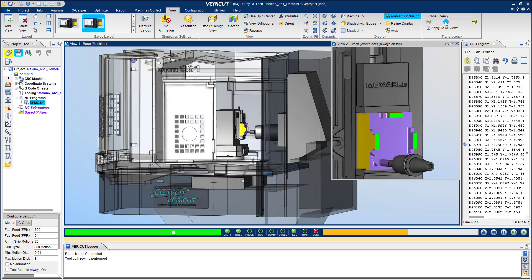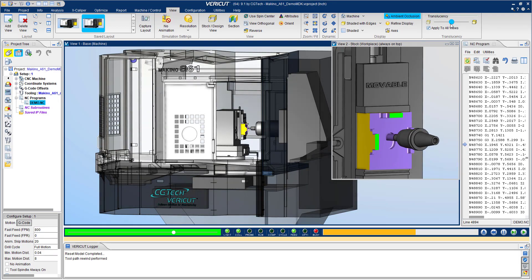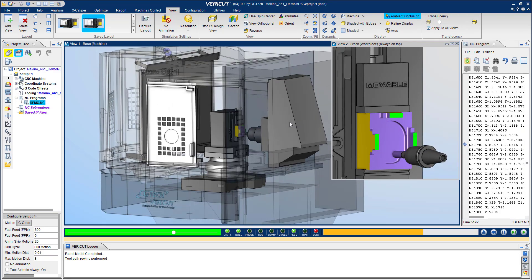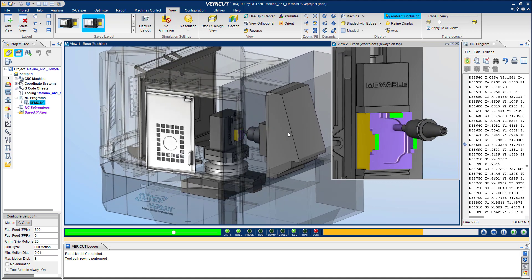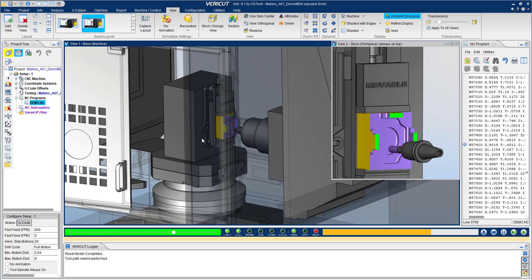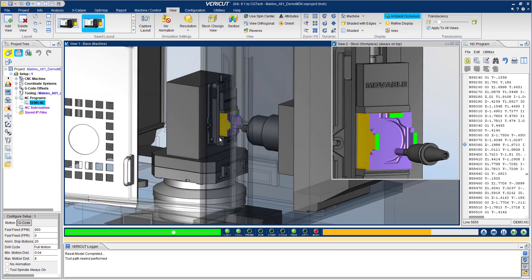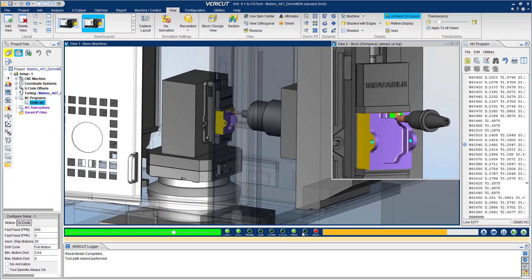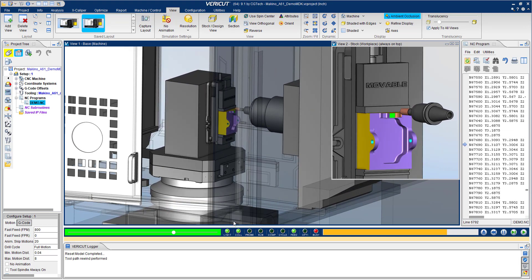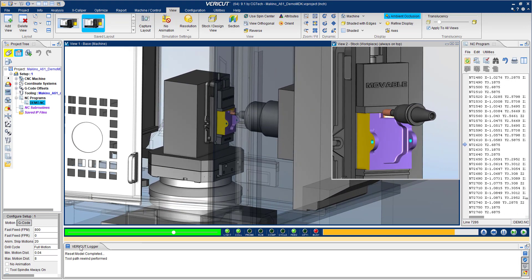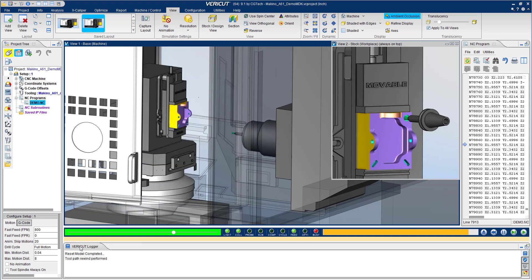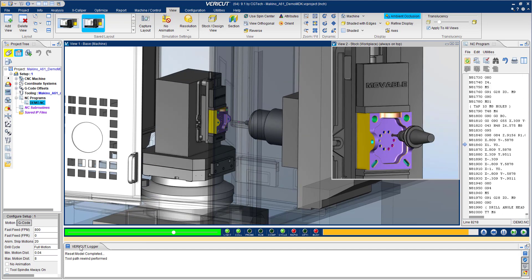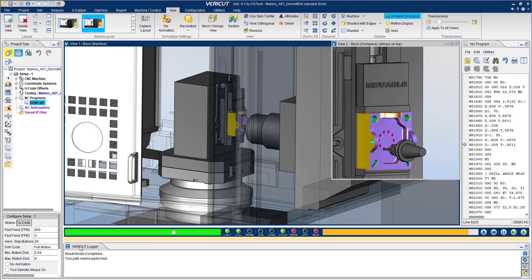During the simulation, you are able to manipulate the views to see any issues with the program. VeriCut makes it easy to catch collisions, gouges, and other costly mistakes by highlighting them in red in the graphics window, as well as documenting them in the VeriCut logger. In this case, there has been a collision on the machine.